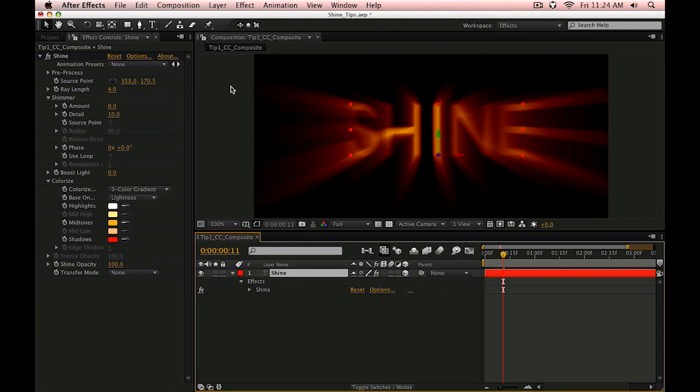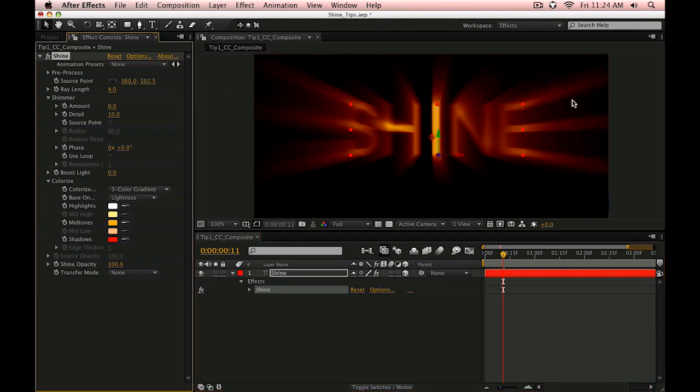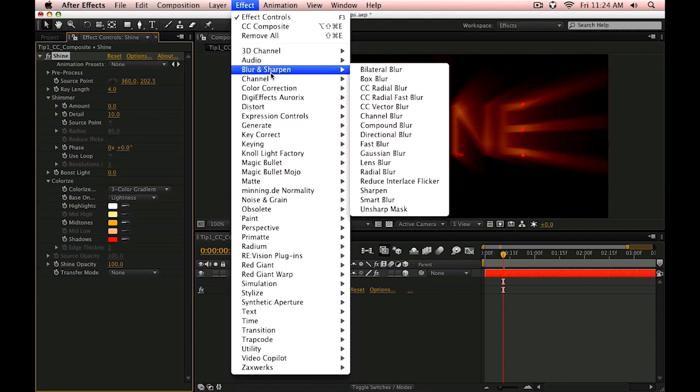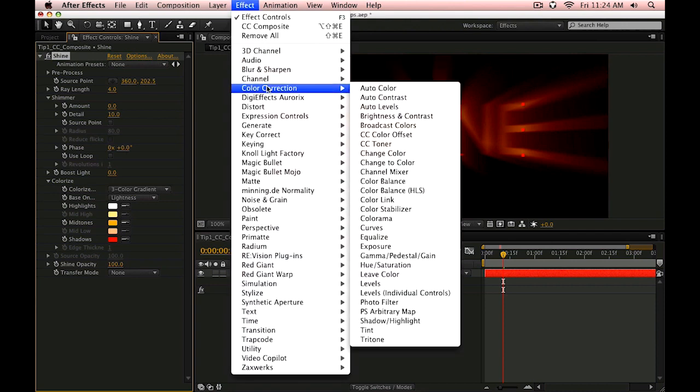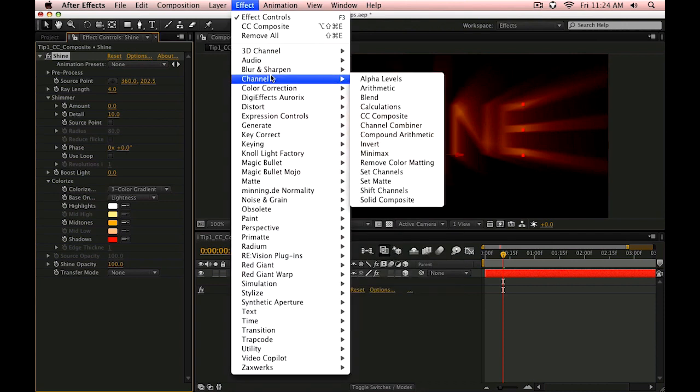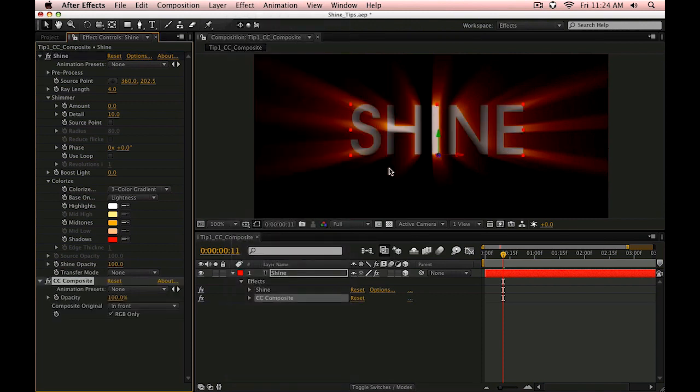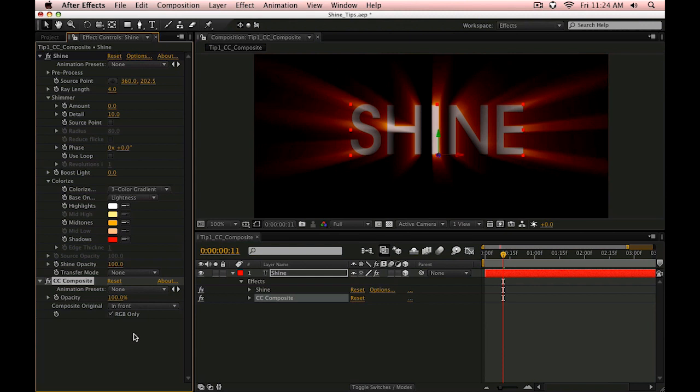One of the things I like to do with Trapcode Shine, once we've applied it with just the default settings here, is to use CC Composite, which is in the channel section. What this allows us to do is render the original on top of the shine effect. So essentially, we're going to put the shine effect behind the original.